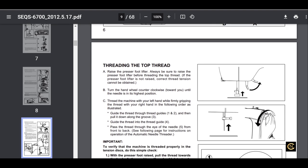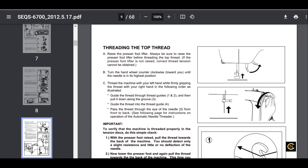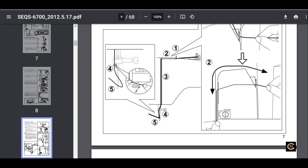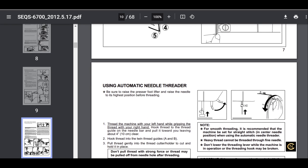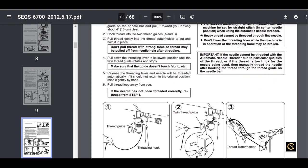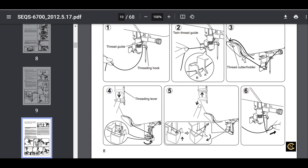I'm going to scroll down here. Let's see, we're going to look on that page number for threading the machine - what was that? Page 7. Okay, so here's page 7: Threading the Top Thread. Here we go - 'Threading the top thread: A. Raise the presser foot lifter. Always be sure to raise the presser foot lifter before threading the top thread. If the presser foot lifter is not raised, correct thread tension cannot be obtained.' There it is right there, my friends. That is the first thing about threading.